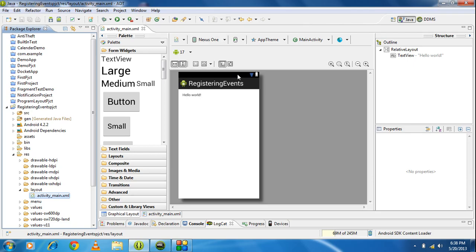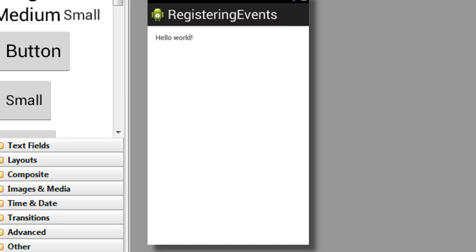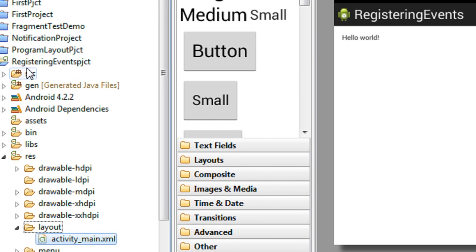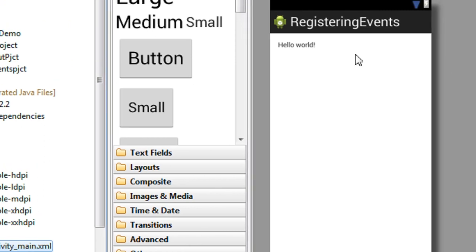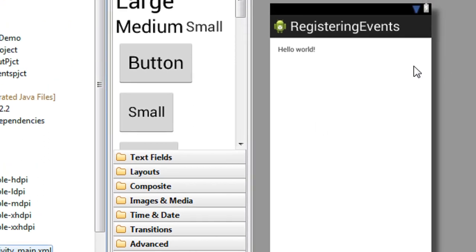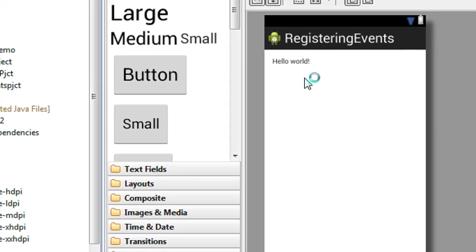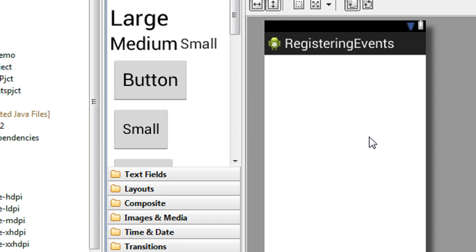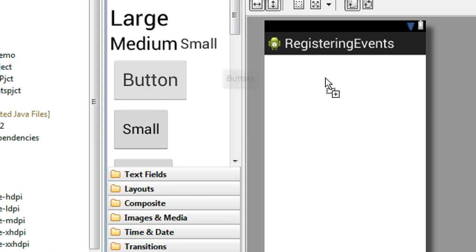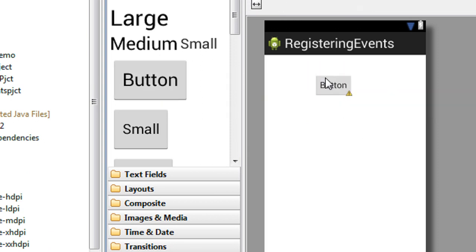So in order to do that, just create a new project. Here I already created a new project called Registering Events Project. This is the main activity of that project. Here is a TextView present. I just delete that TextView. I'm adding two buttons here.